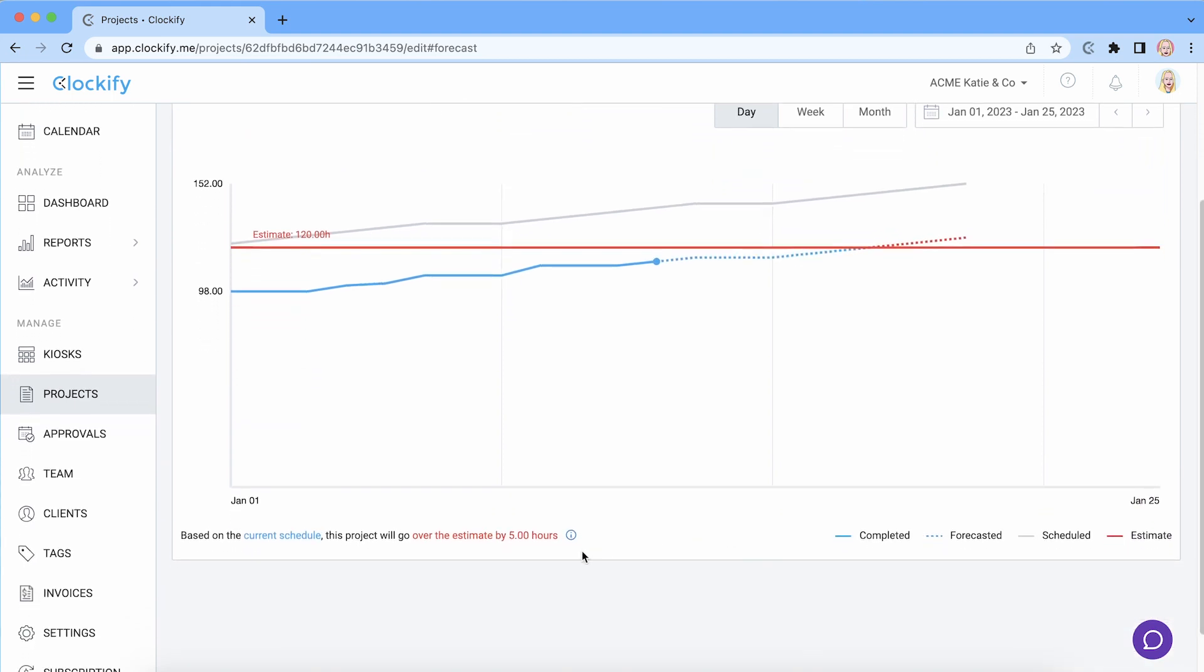At the bottom of the tab you can quickly see whether you're right on estimate or will be under or over it and by how much.